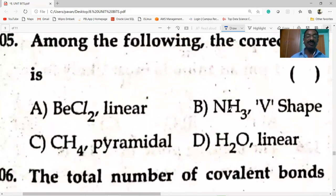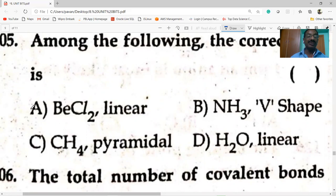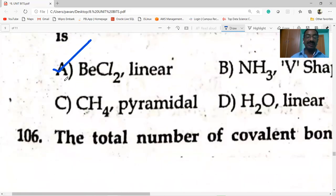Among the following, the correct pair is BeCl2 — linear. The others such as H3, H2 linear, and H2 parallel are wrong. Only BeCl2 linear is the correct pair.